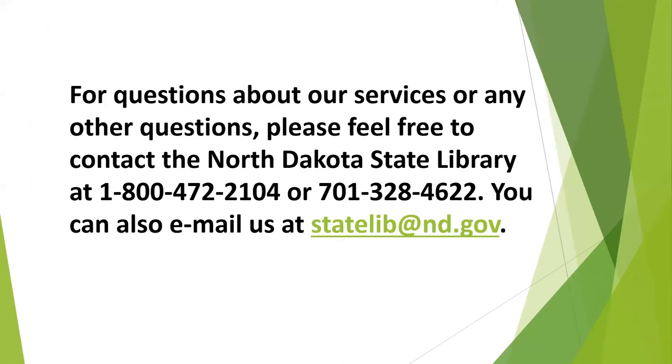There is the 800 number. That's another way you can do requests. You can just call us and ask for the item. You can call at 1-800-472-2104, our 800 number, or you can call directly to the patron services desk, which is 701-328-4622.